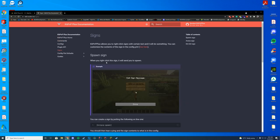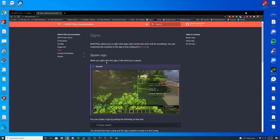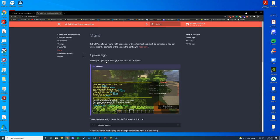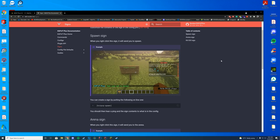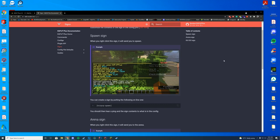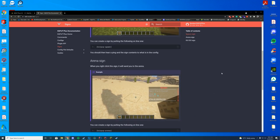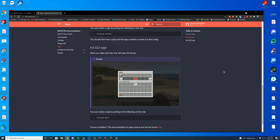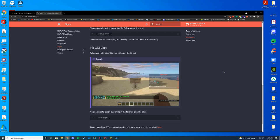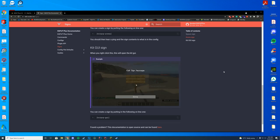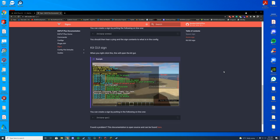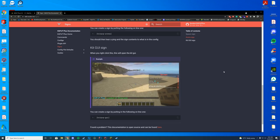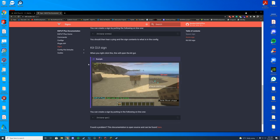All right, so in the Sign section of the documentation, it shows you how to set up the different signs. You have the spawn sign, so all it does there is KitPVP-Spawn. And when you click it, it will take you to the spawn. Pretty easy. You also have the Arena sign, which is just KitPVP-Arena. It will teleport you into the arena. And then you've got the KitGUI sign, which is literally just KitPVP-GUI. And it will open the GUI for the player. So you can set this up in your lobby area if you have that set up. Or if you want to put spawn signs around, you can do whatever you want in those. Pretty easy to set up. Pretty easy to do.